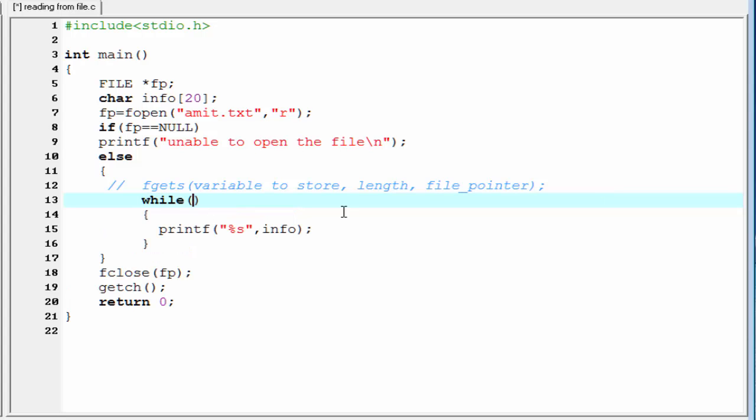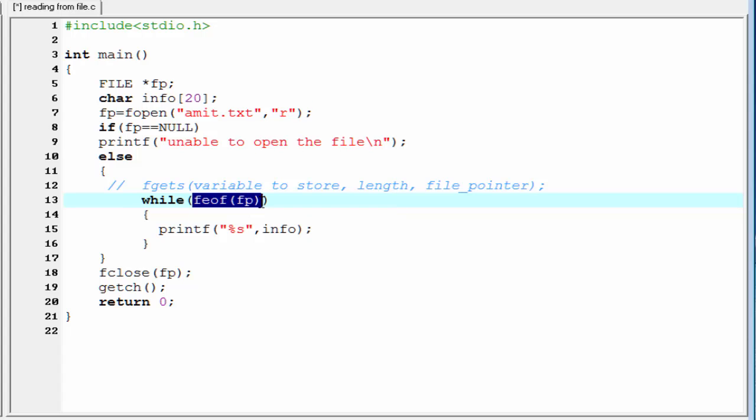And within the parentheses, I am going to use a function feof, which indicates file end of file. This feof function determines whether we reached at the end of the file. And as a parameter, we need to pass file pointer, that is fp.